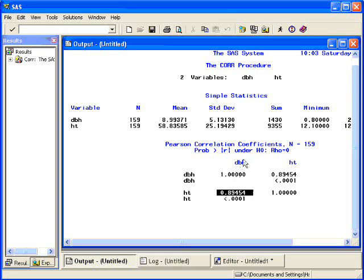Notice that DBH correlated with height is the same as height correlated with DBH.